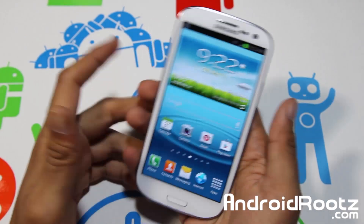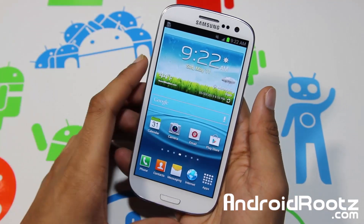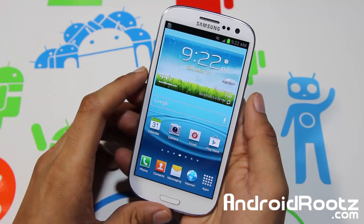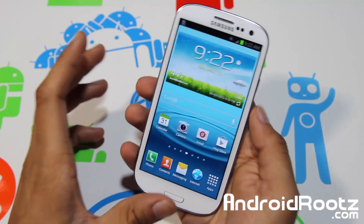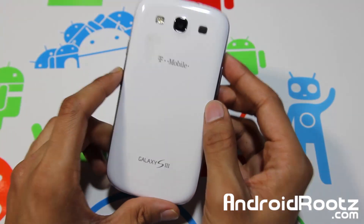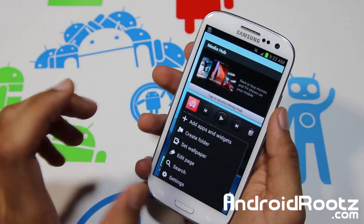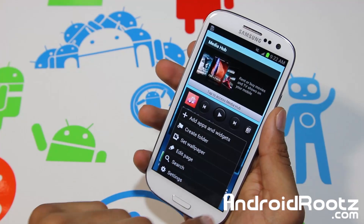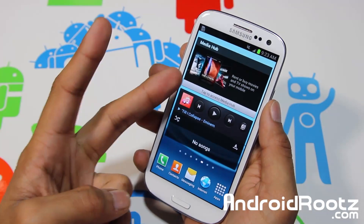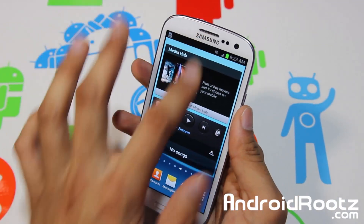Hey, what is up YouTube. I'm TechFanag9 from AndroidRoots.com. Today I'm going to be showing you how to root your Samsung Galaxy S3 device. Right here as you can see I'm on a Samsung Galaxy S3 running on Jelly Bean, for both Mac OS X and Linux/Ubuntu computers as well.